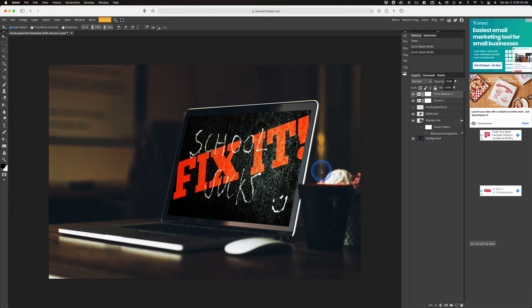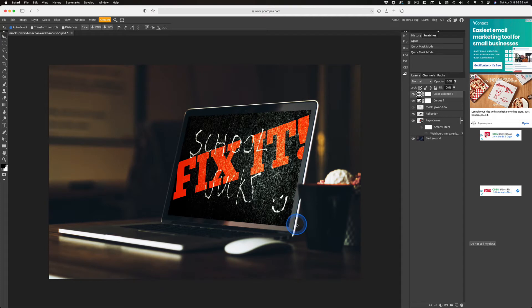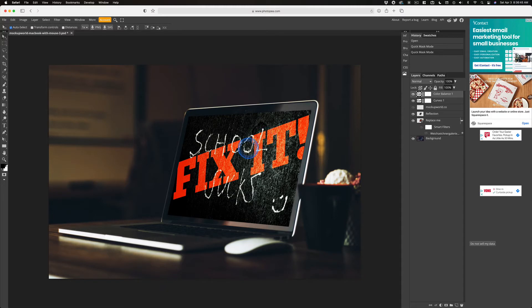Mock-ups are great for showing off your work. This is a free mock-up that I found online from Mock-Up World. You've got to sign up to get this one.